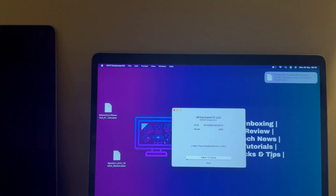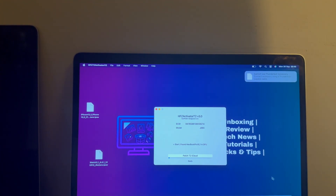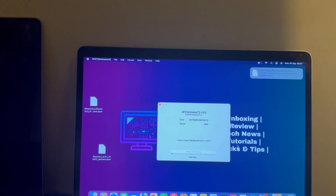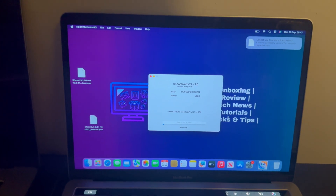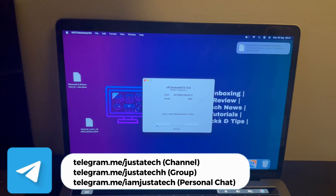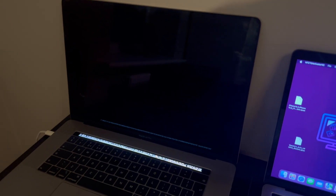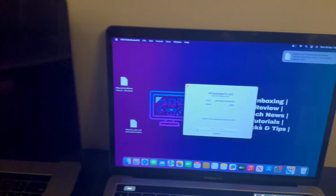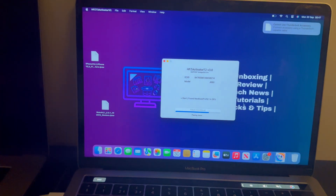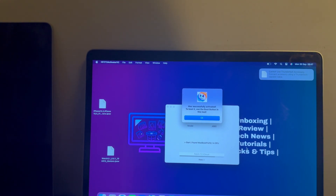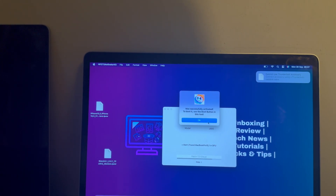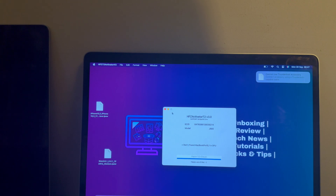Sometimes you have to patch multiple times until you see the setup page. Simply try it again and again — when you see the setup page, stop and continue the Mac setup. Once the patch is done, click OK and simply power on your MacBook.